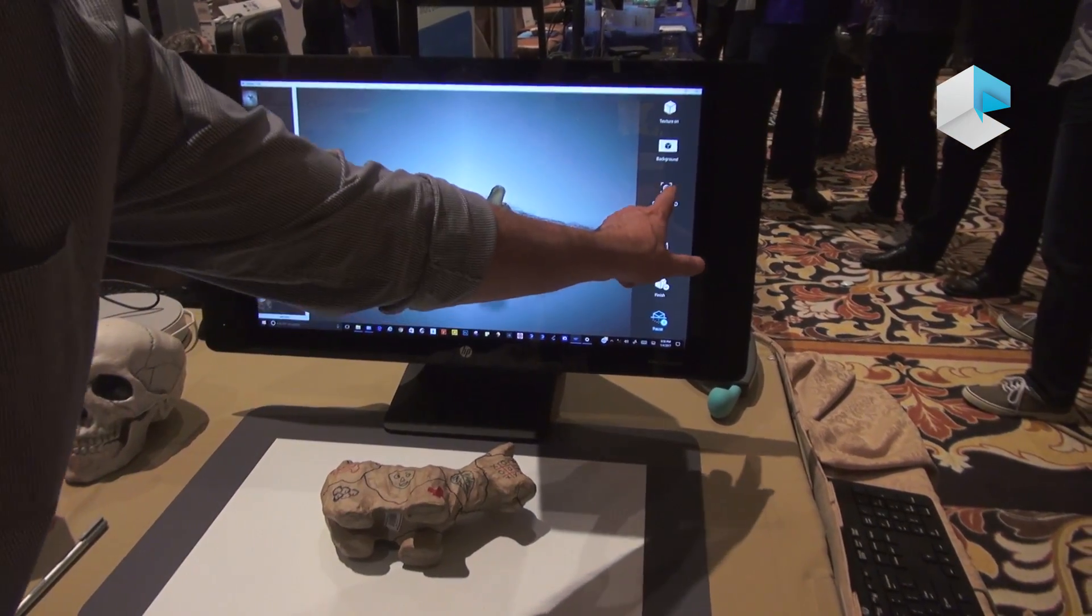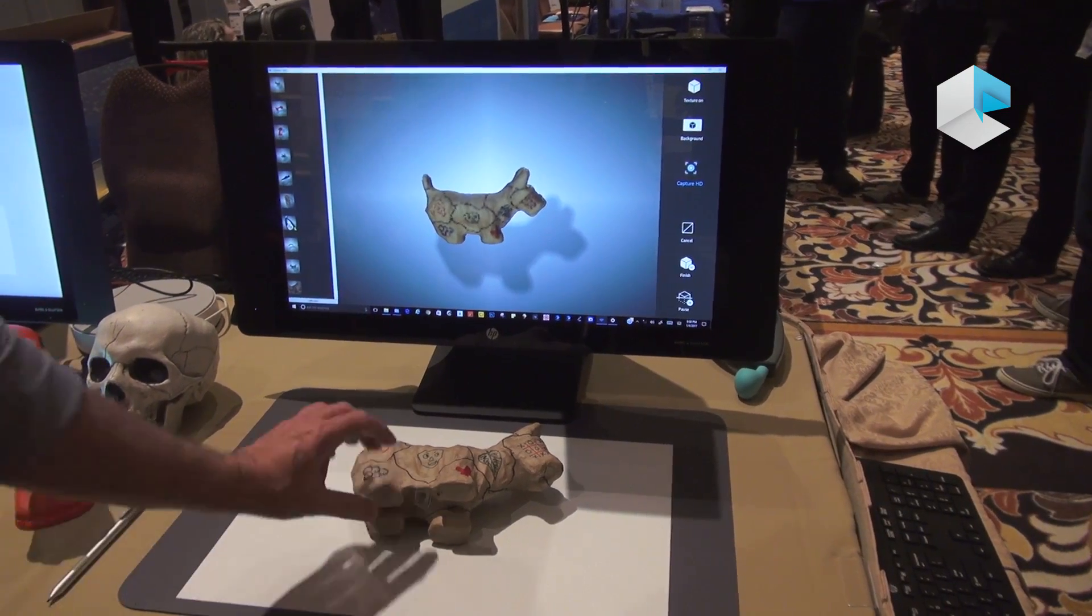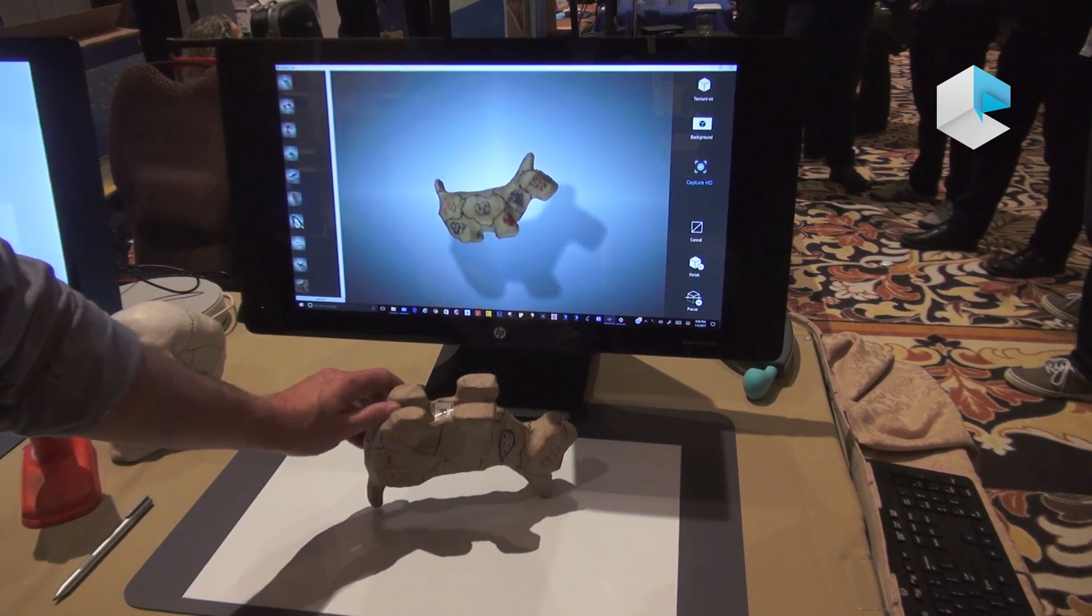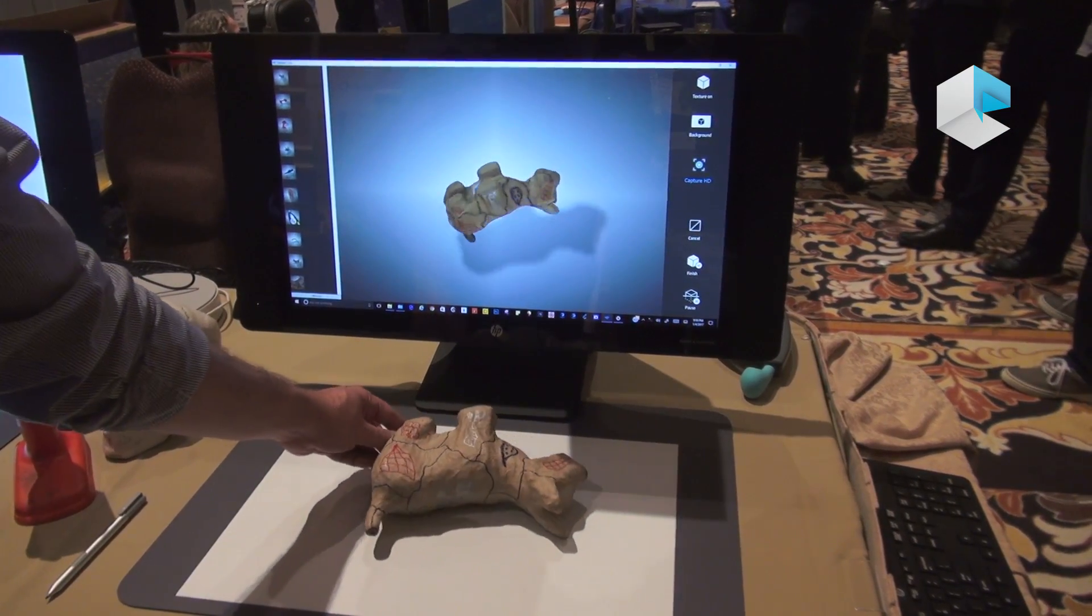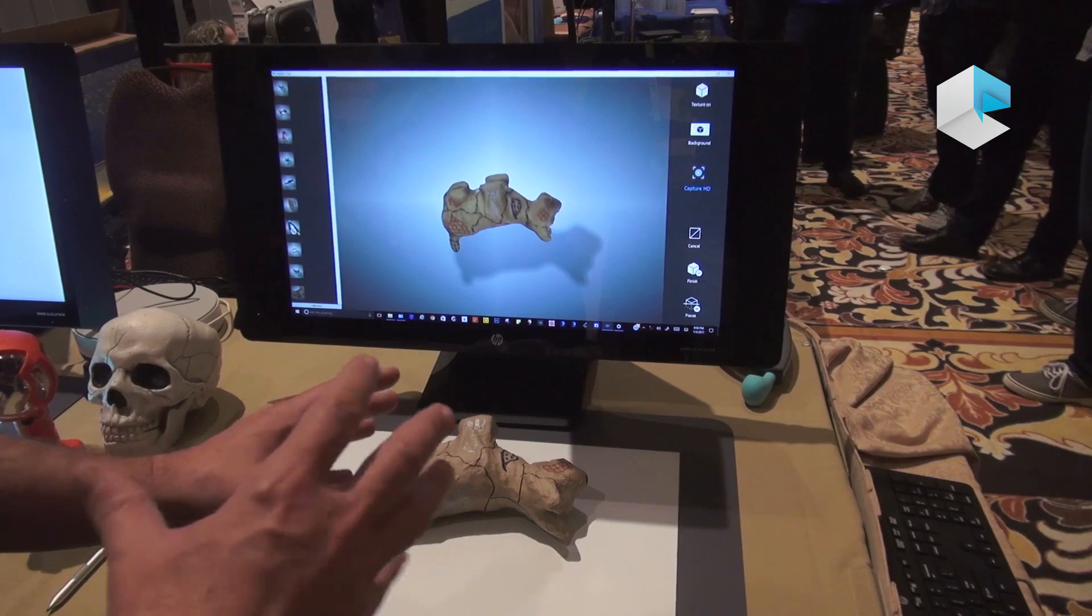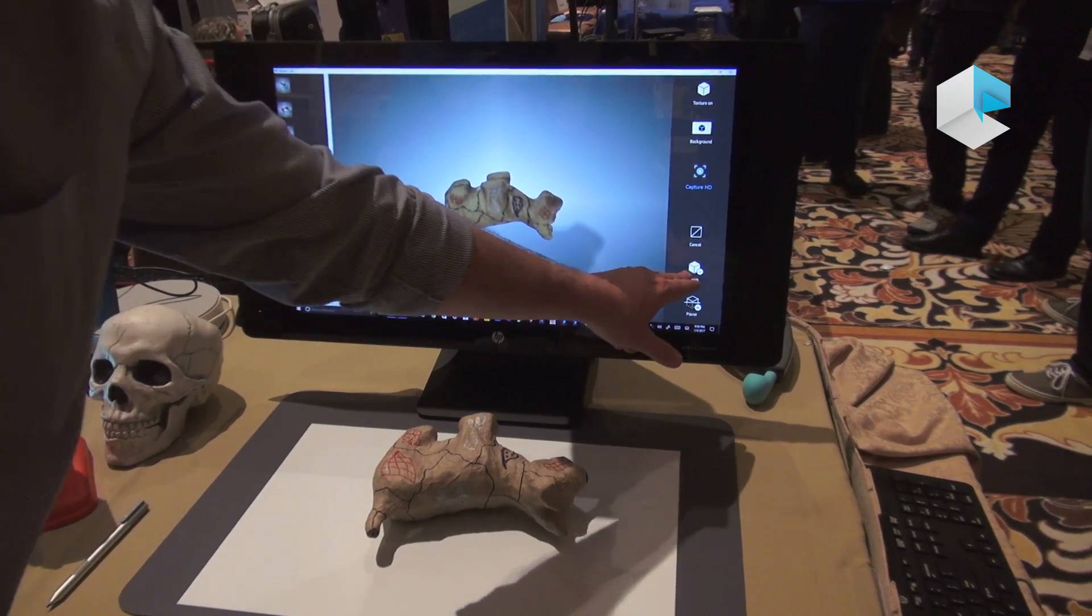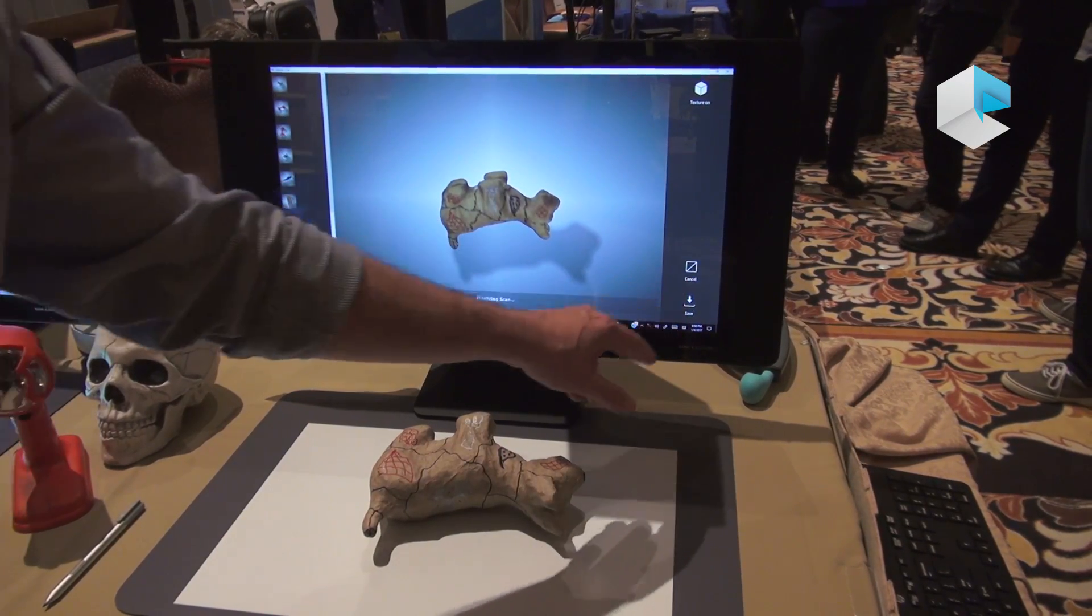Then I can take a high-res capture, flip it over, and take another high-res capture. So every side I take a high-res capture, it's going to integrate that, and I can hit finish.